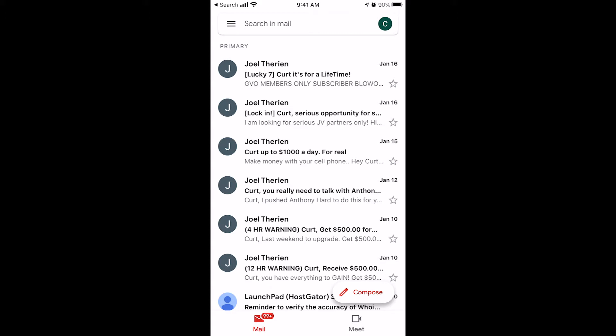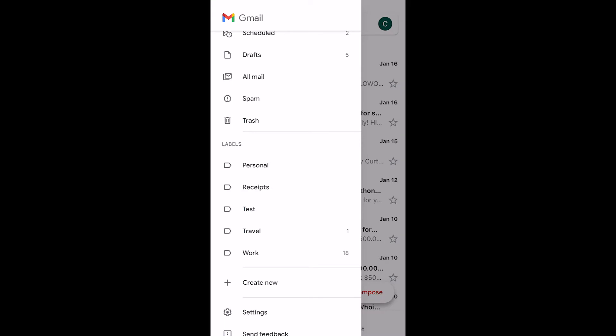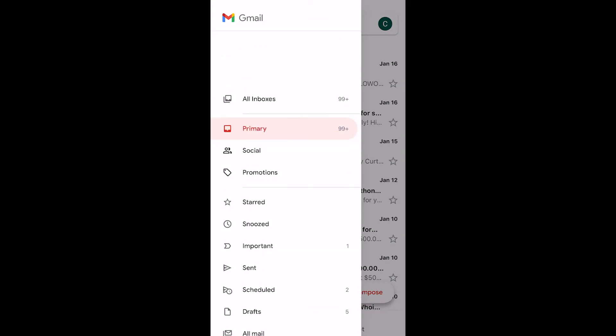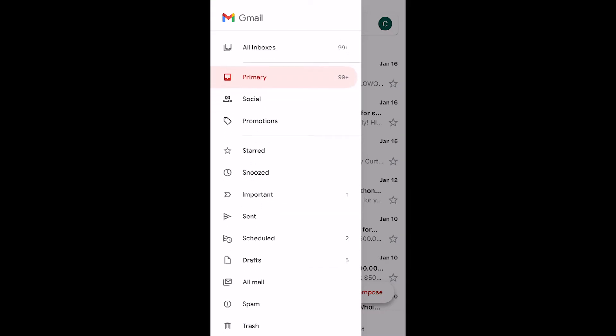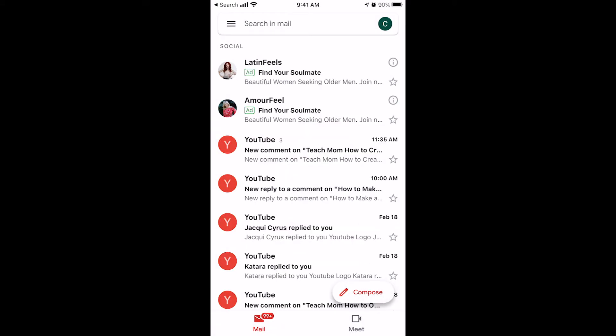If you click on the hamburger, the three lines right here, you'll see all of your folders or labels, your inbox, and you'll see that there's a social folder.